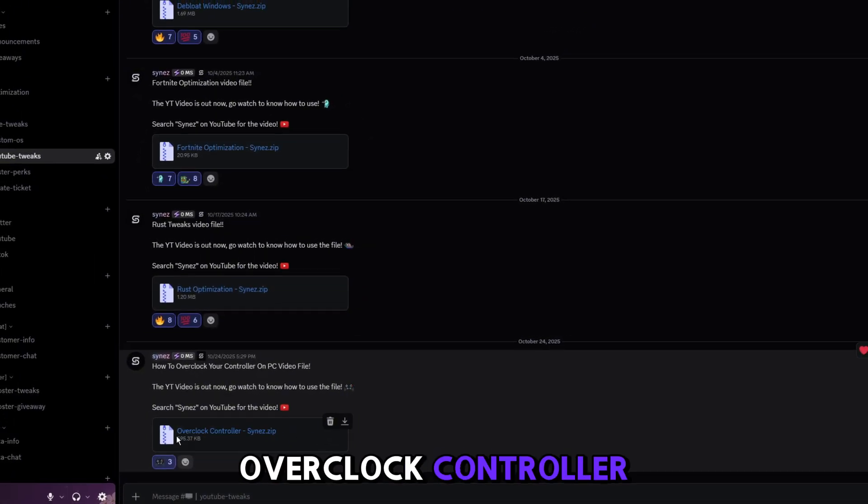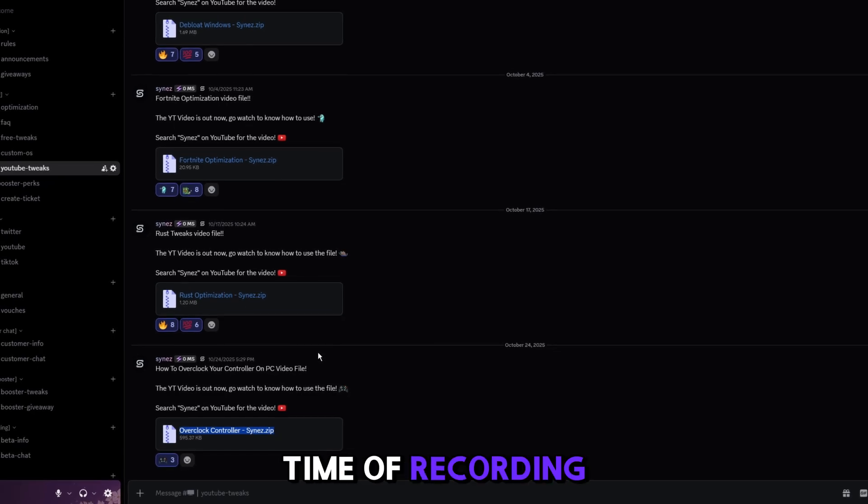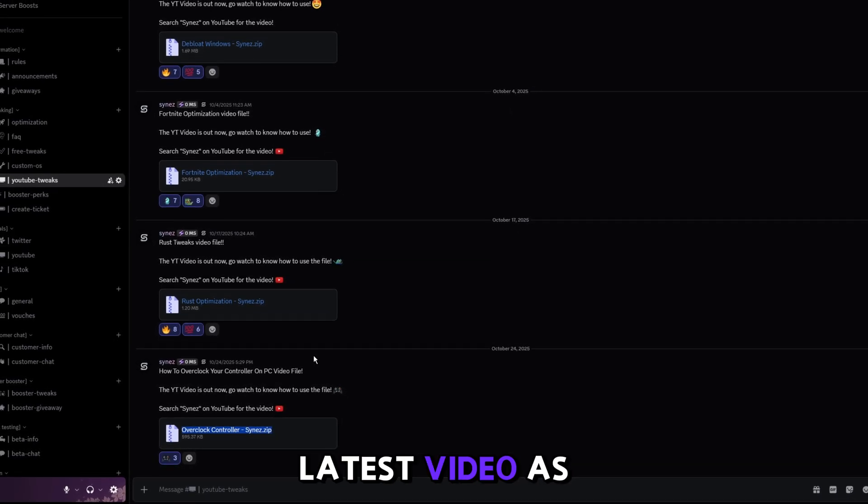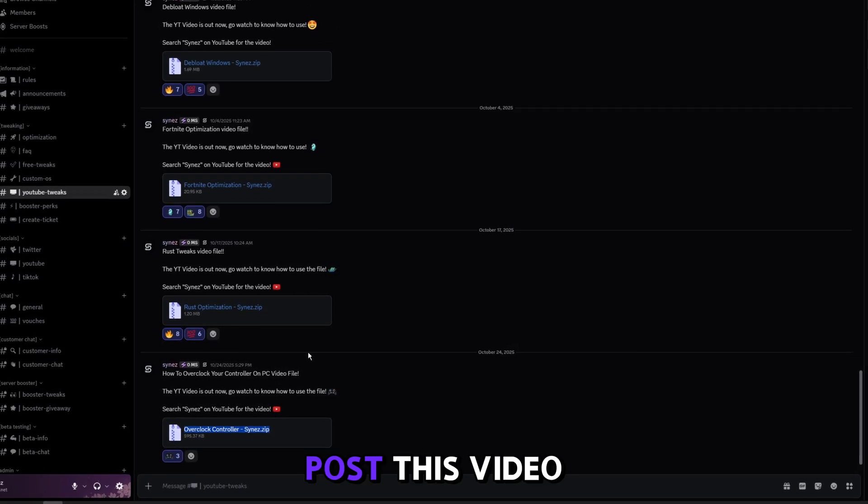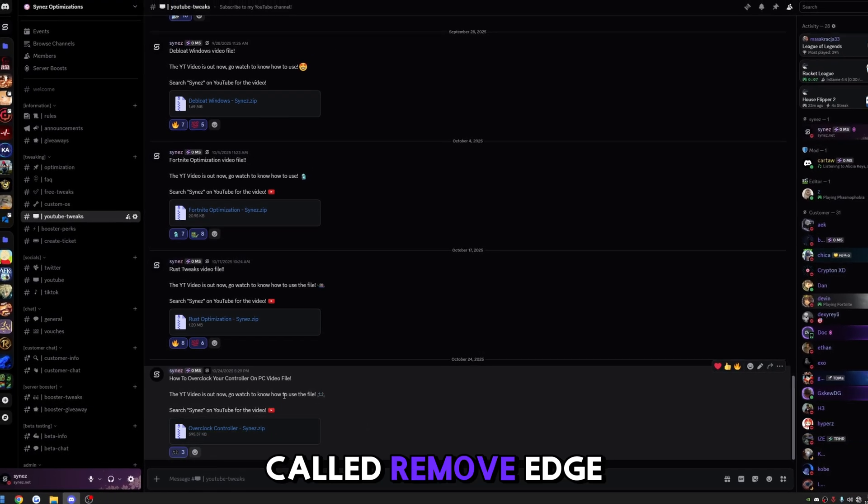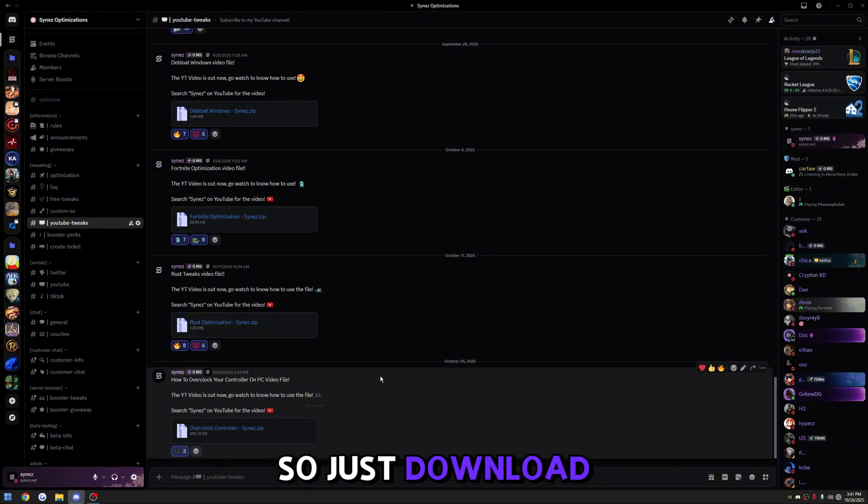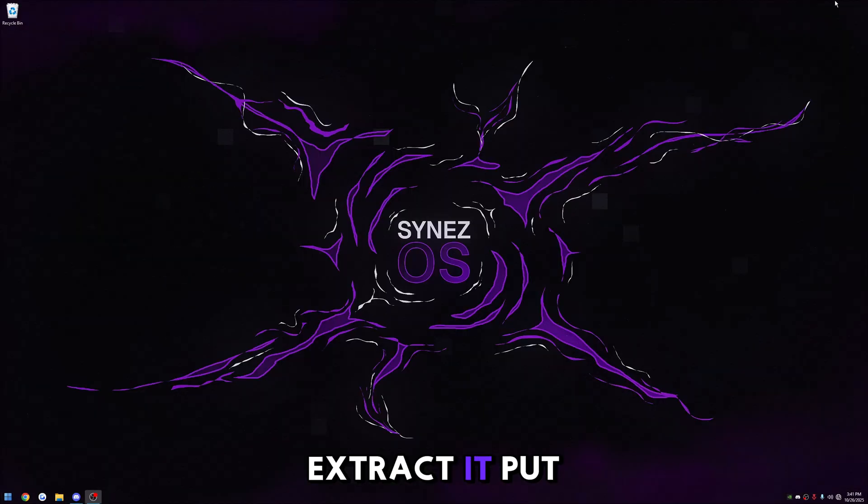This one says overclock controller because at the time of recording this was my latest video. As soon as I post this video there's going to be a new file down here called Remove Edge, so just download that one, extract it, and put it on your desktop.